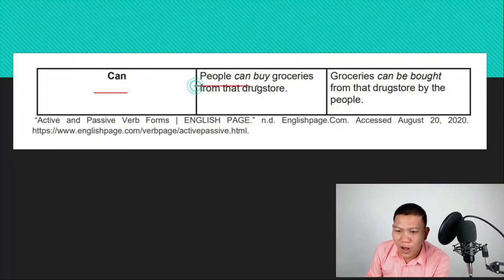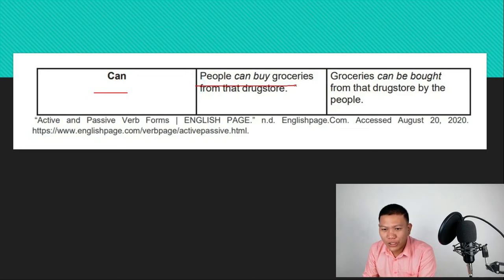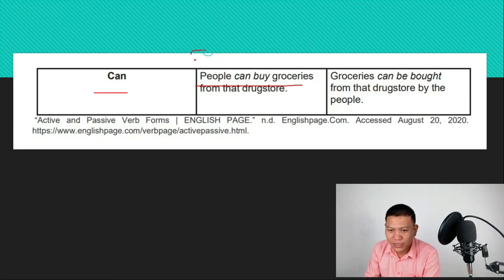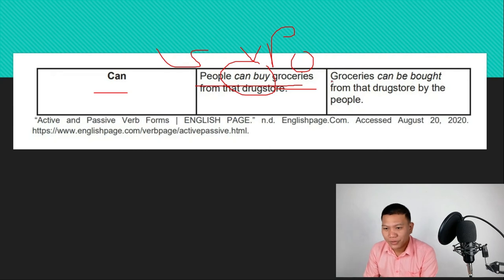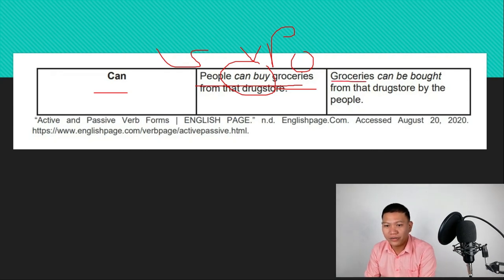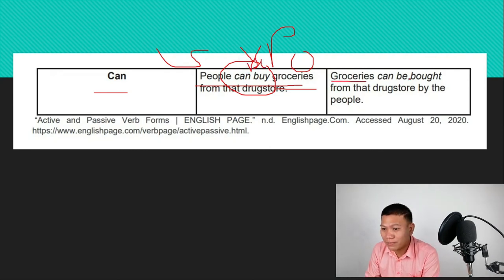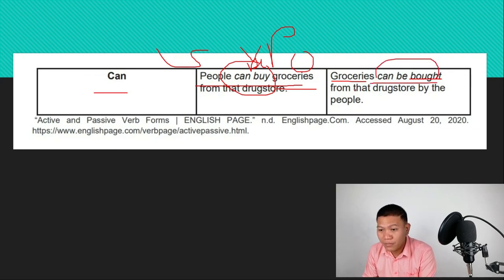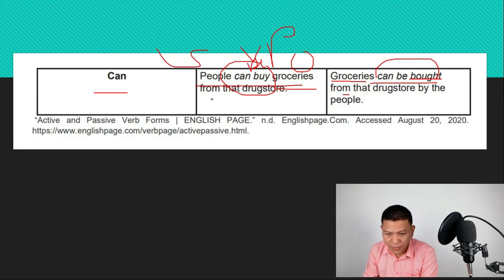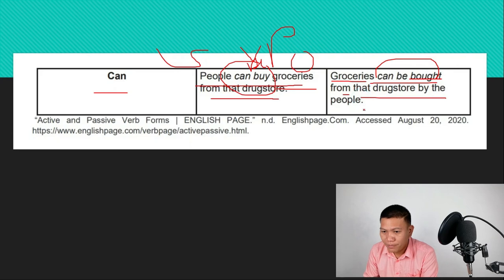And lastly, for modal 'can': 'People can buy groceries from that drugstore.' 'People' is the subject, 'can buy' is the verb phrase, and 'groceries' is the object. When converting to passive, 'groceries' becomes the subject. We use 'can be' plus past participle: 'Groceries can be bought from that drugstore by the people.'